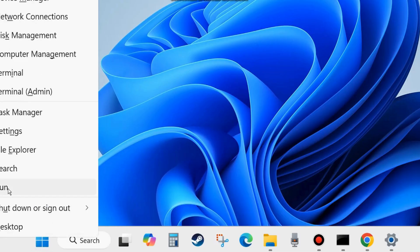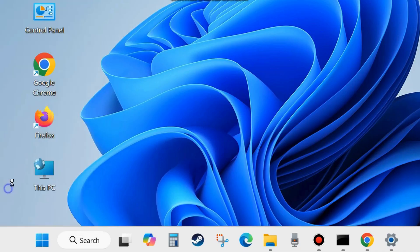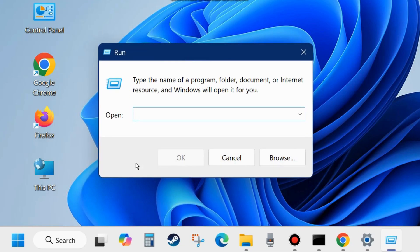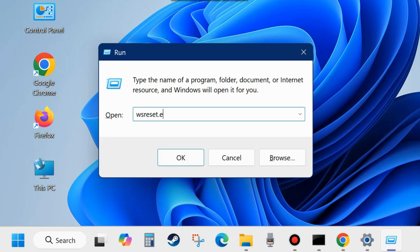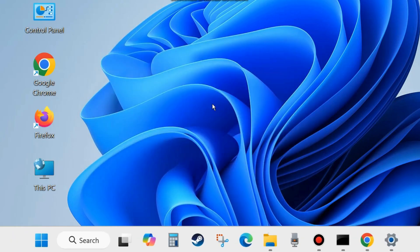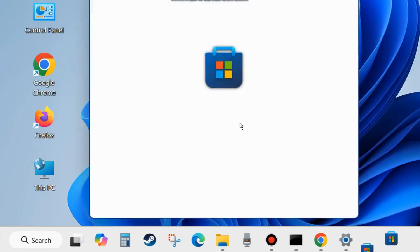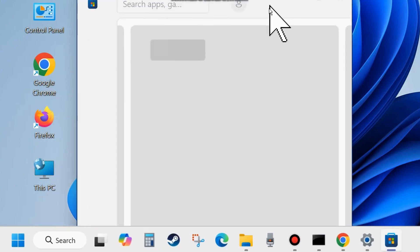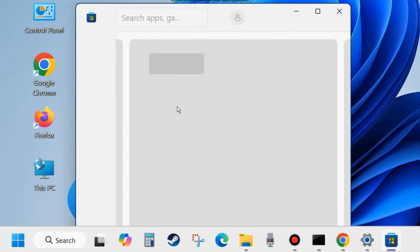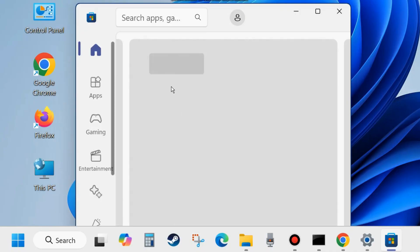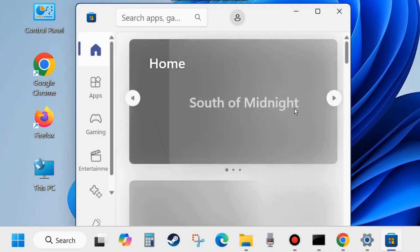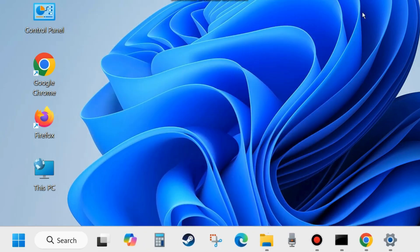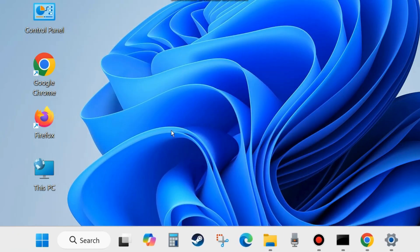The second workaround: right click on the start button and choose Run. In the Run dialog box, type the command wsreset.exe. This command will clear your Microsoft Store cache. Close the window and check whether your Microsoft account login failed error is resolved or not. If not, go to the next fixes.